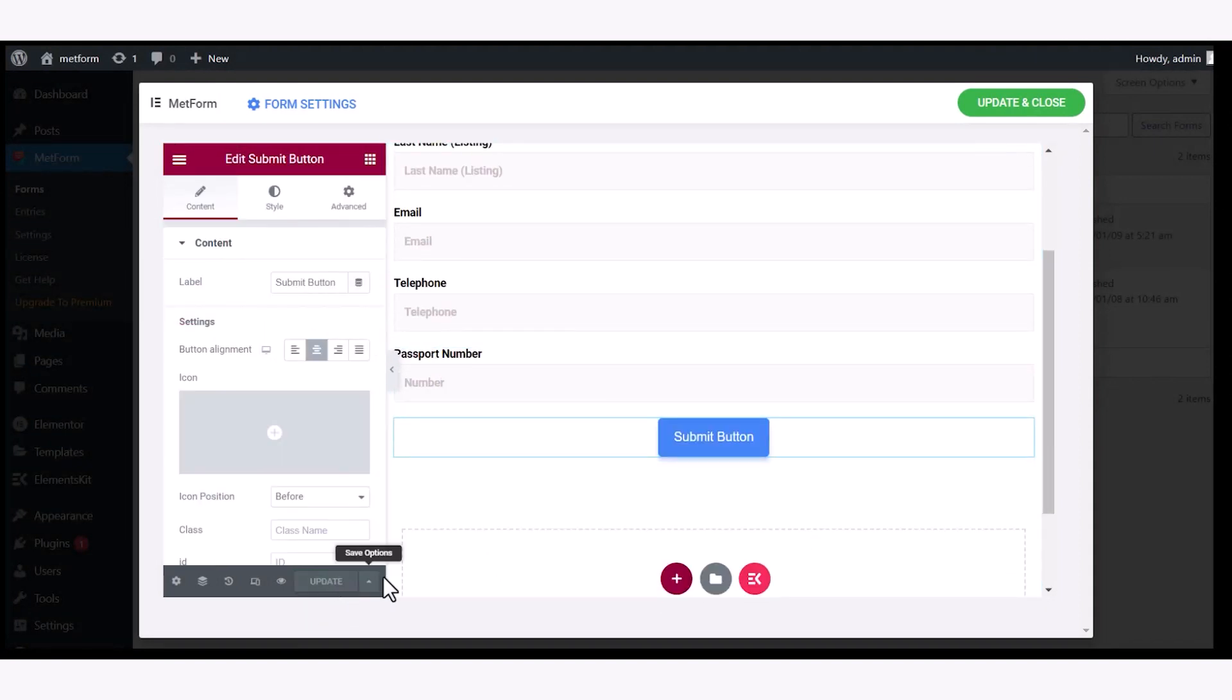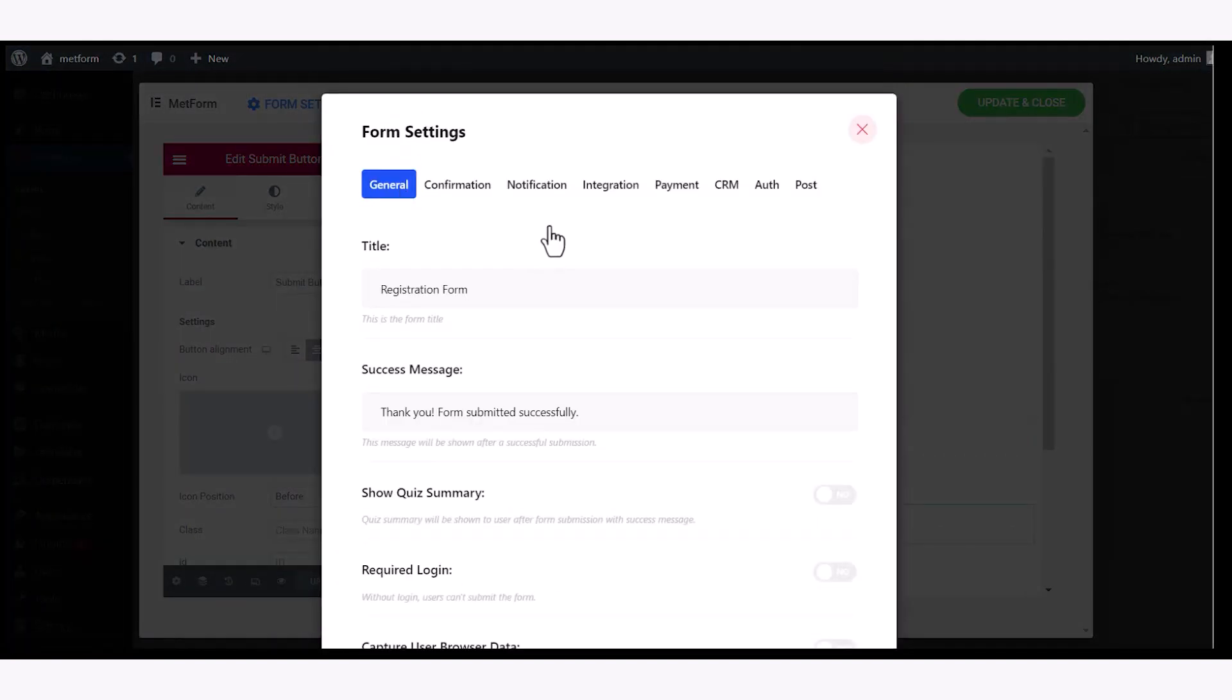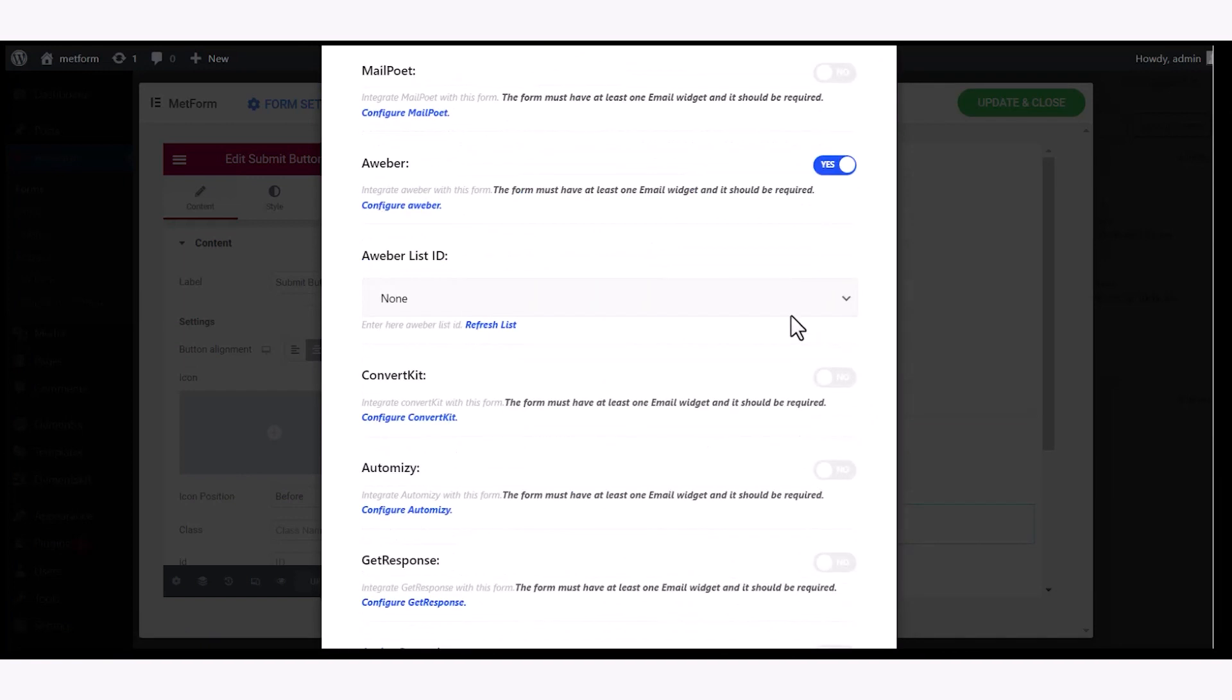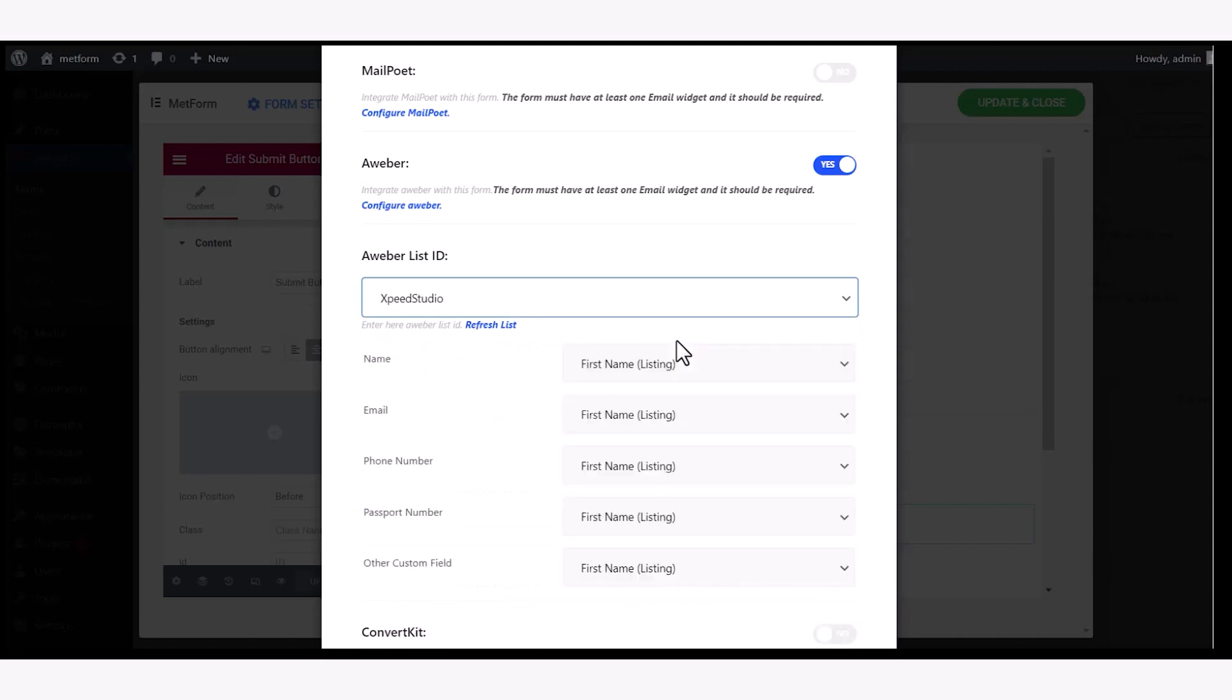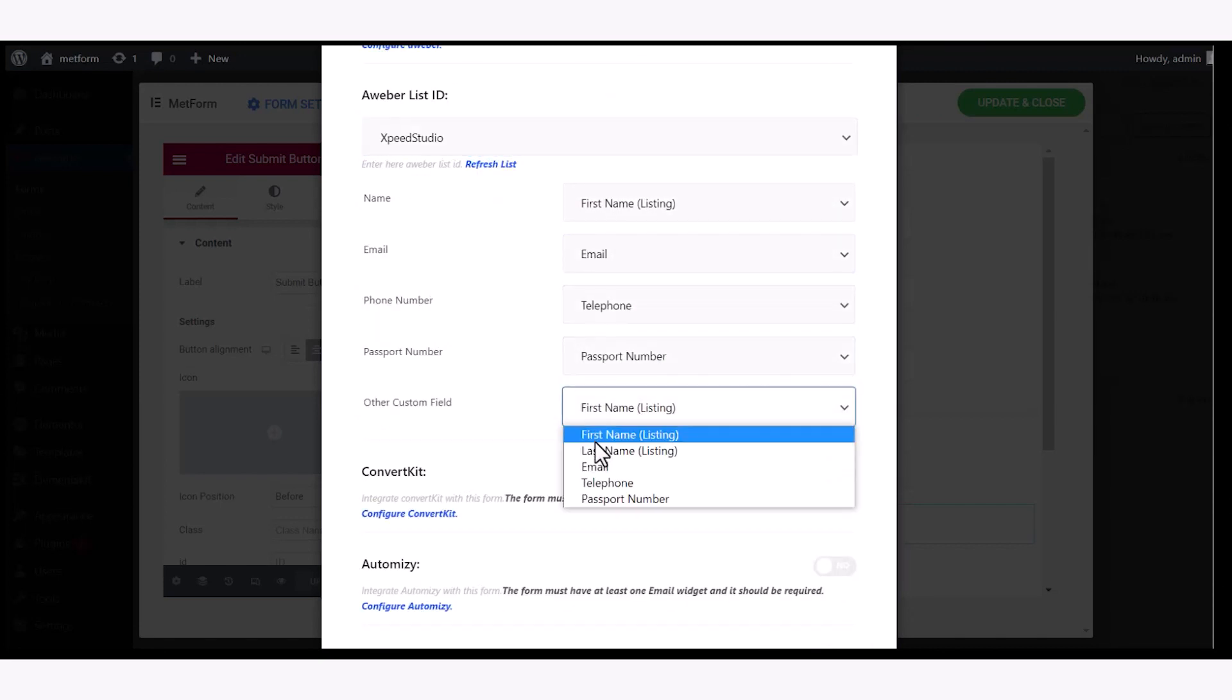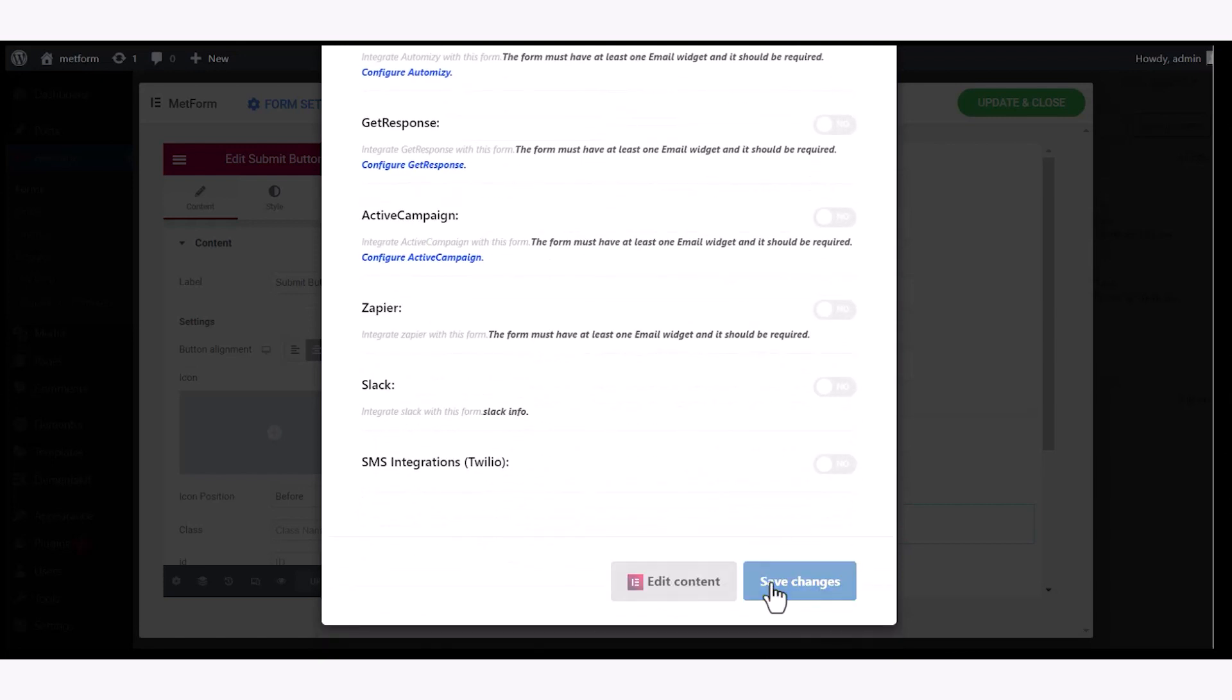After designing the form, open the form settings, go to the integration tab, enable Aweber, and select Aweber list ID. Wait for a few seconds for the list to appear. Assign the form fields to Aweber custom fields. Then click on the save button.